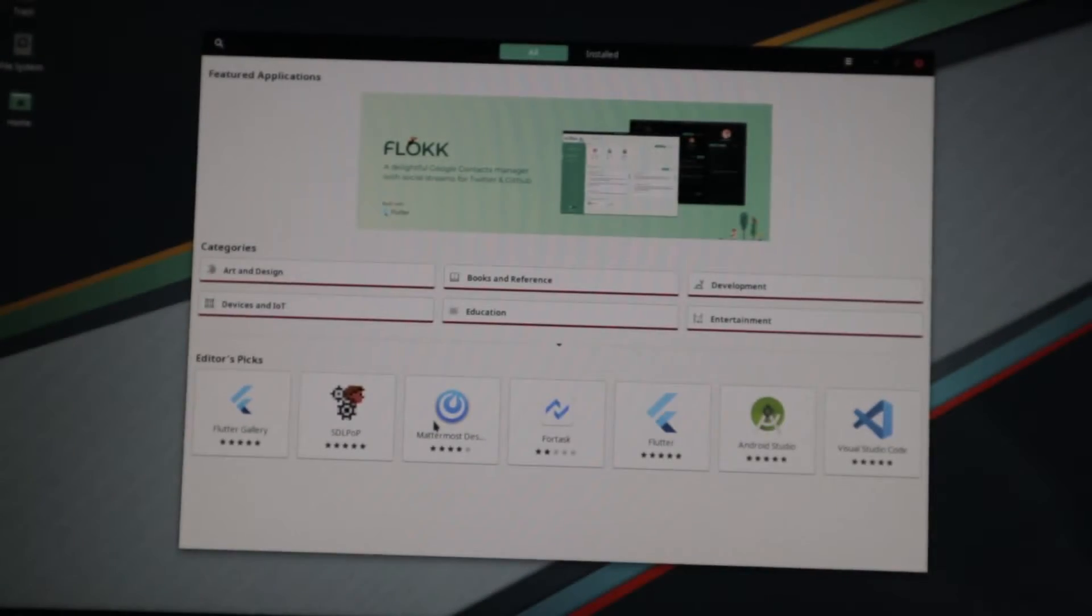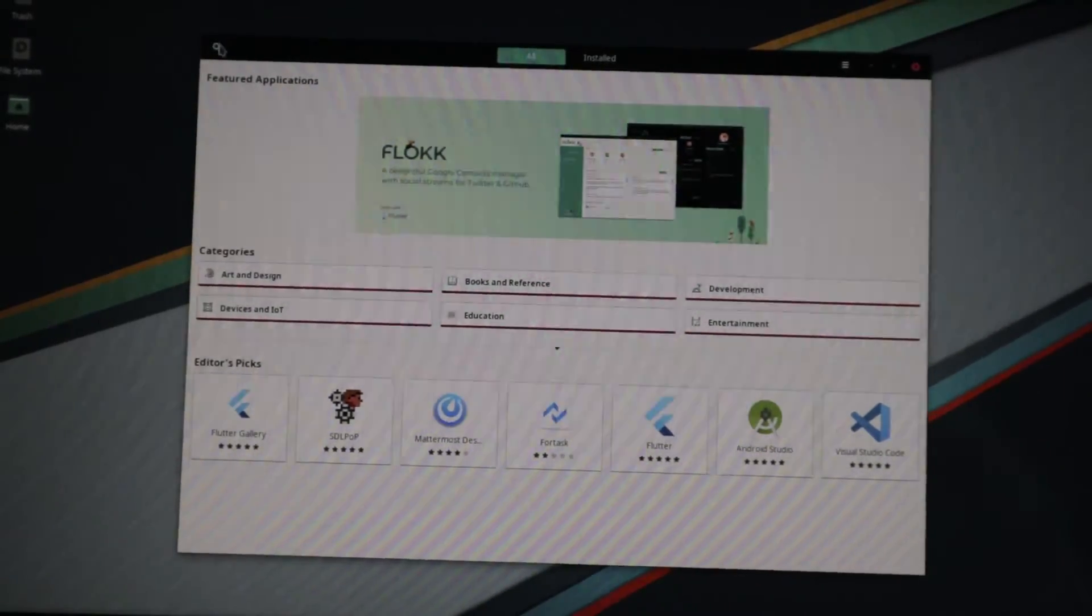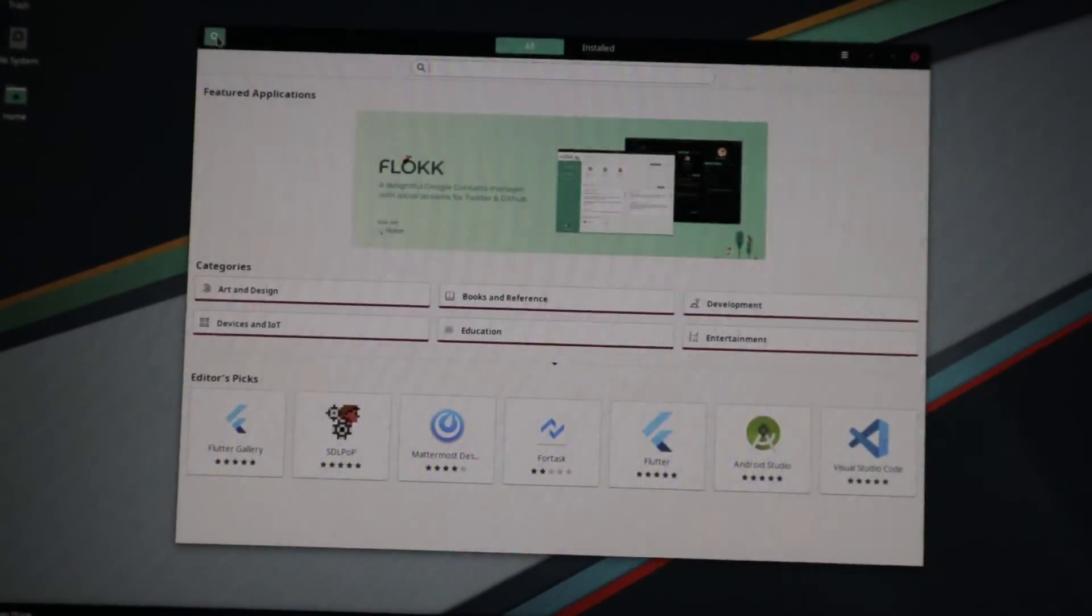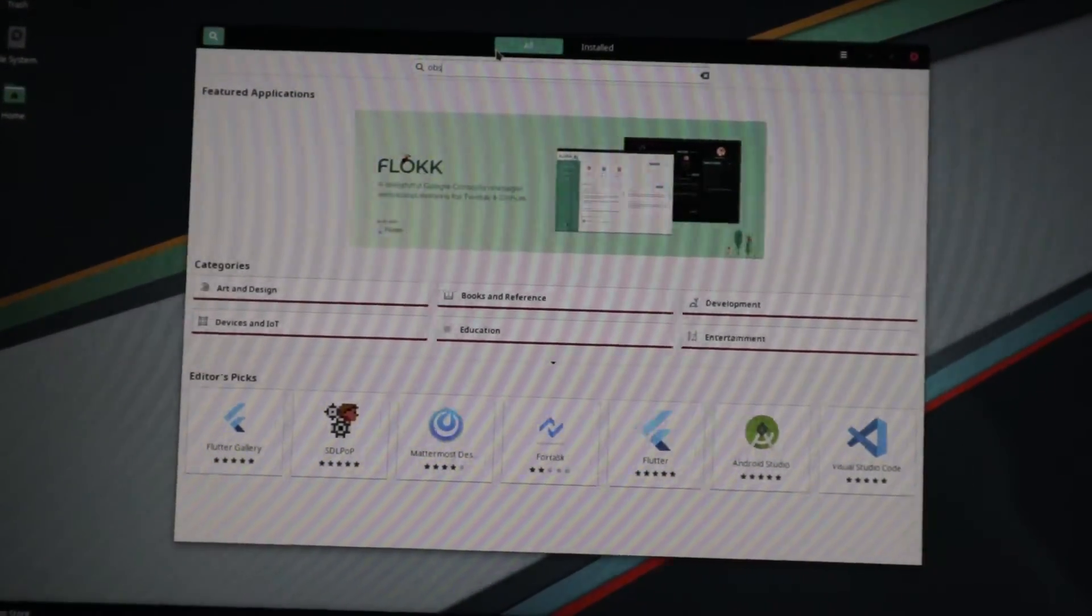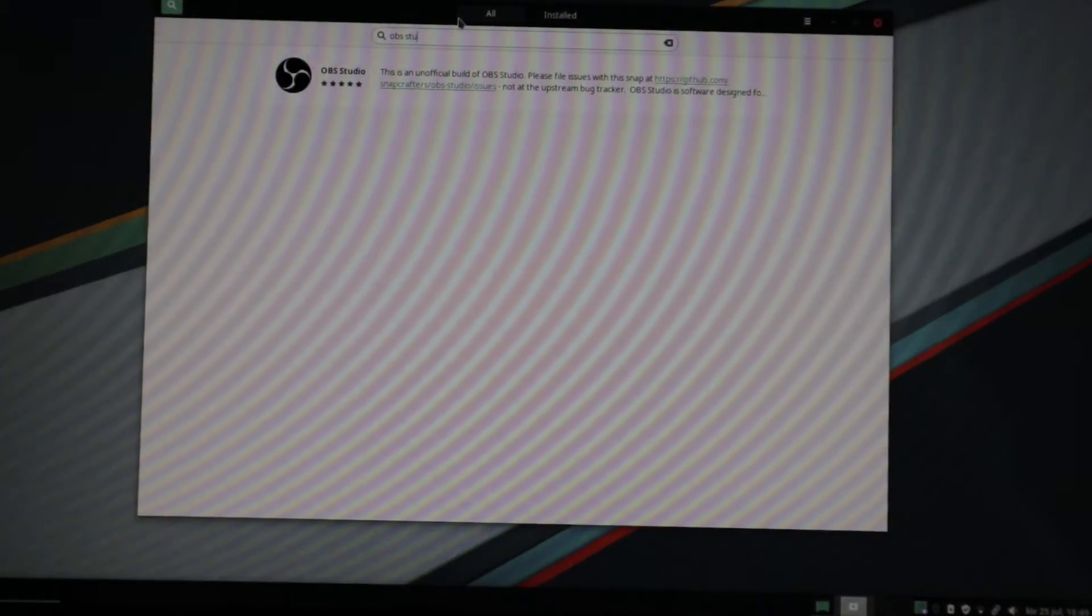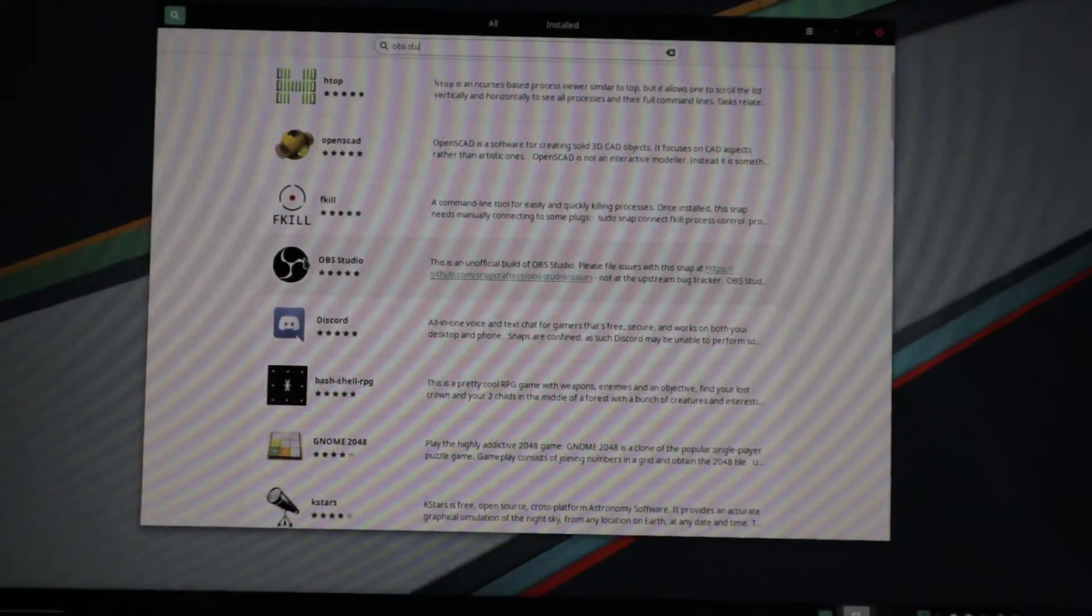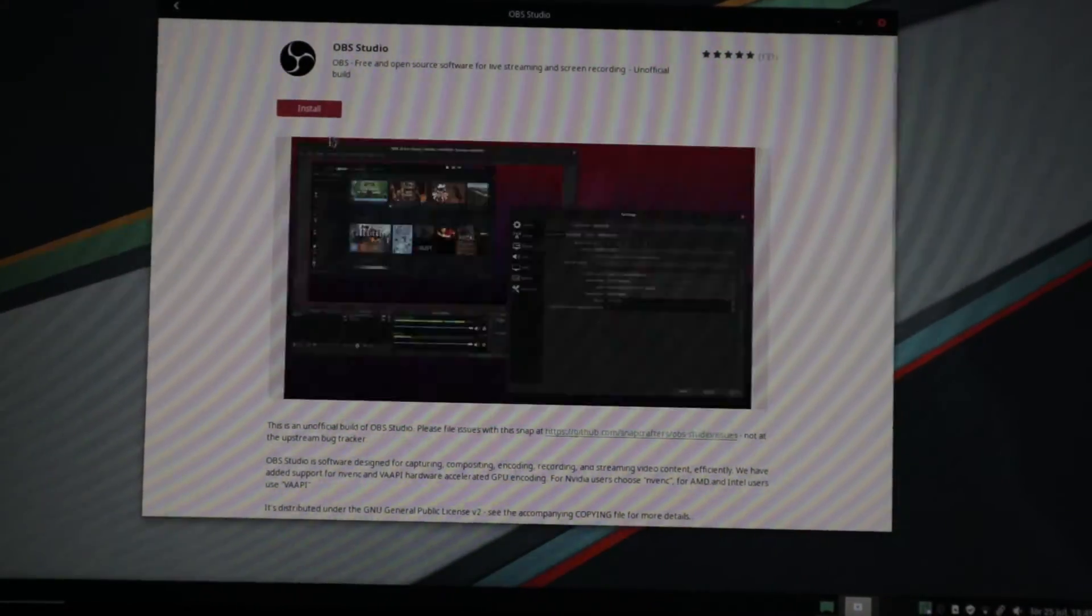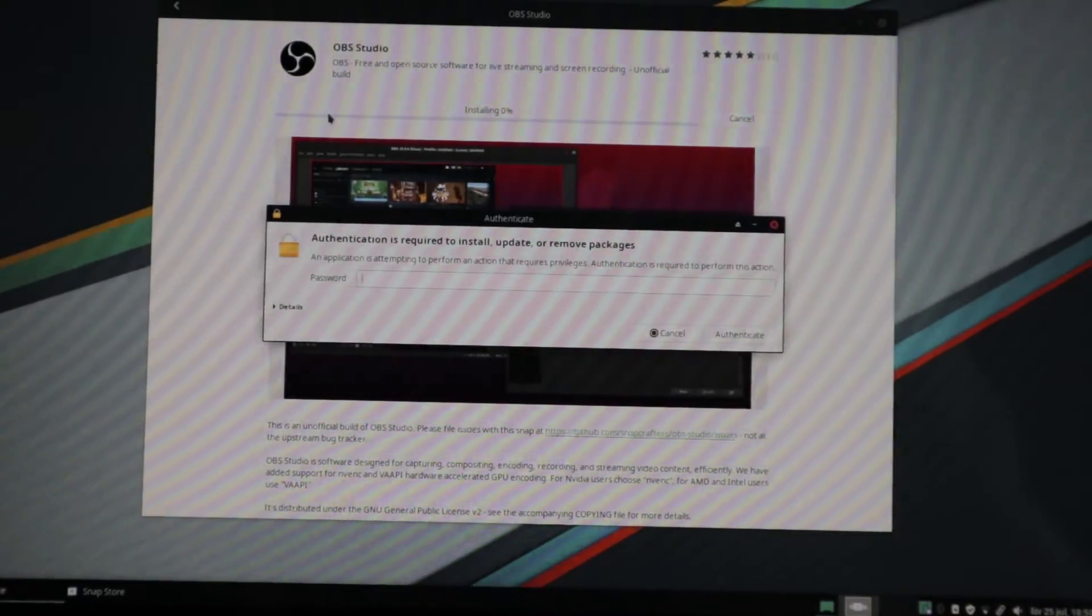And we can see here all kinds of different apps. Let's search for OBS Studio, a screen recorder. Here we have OBS Studio. Wow, what a nice way and you can just press install.